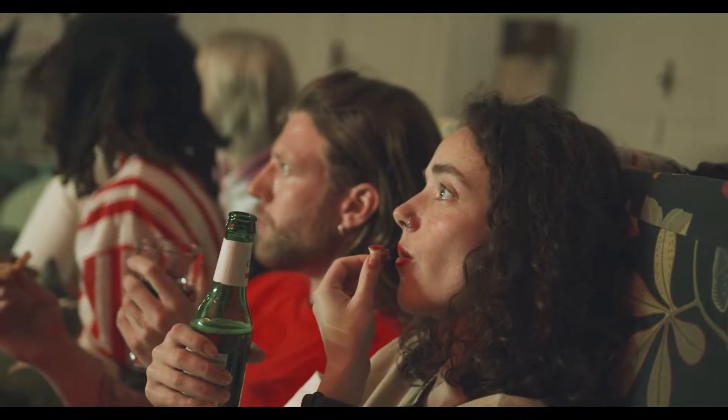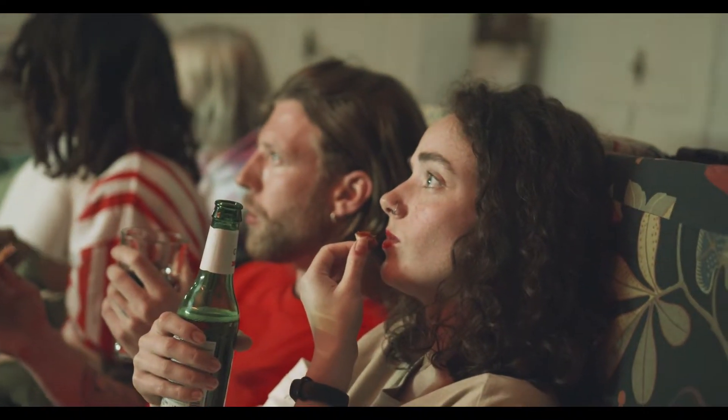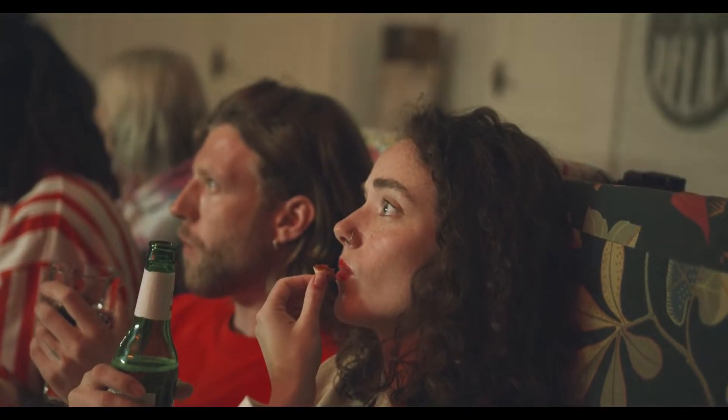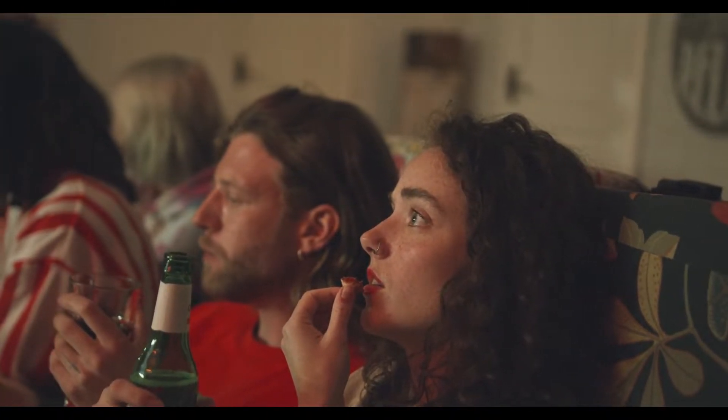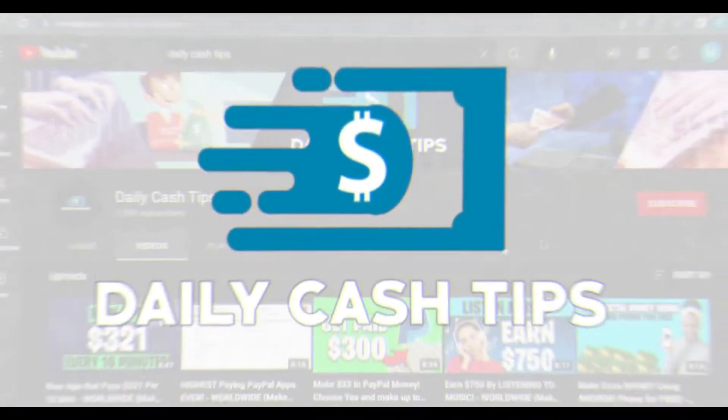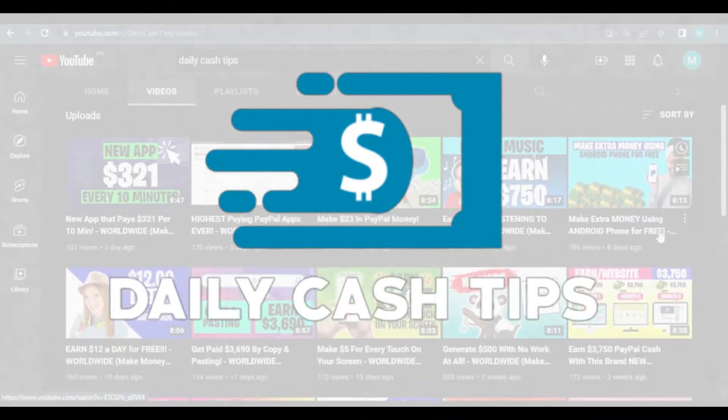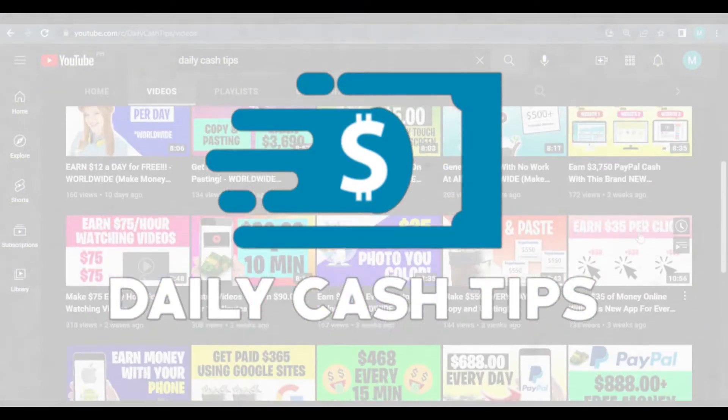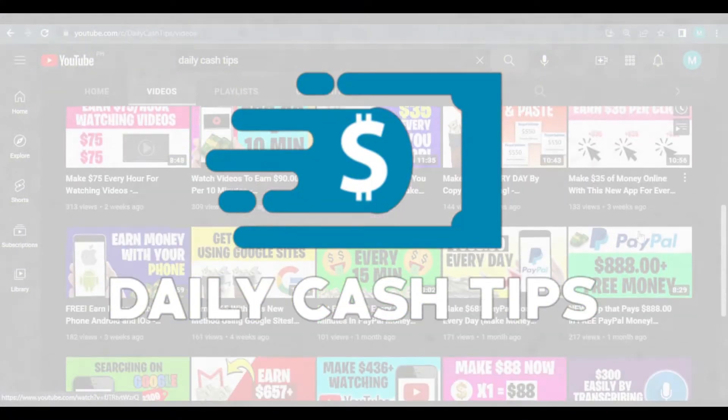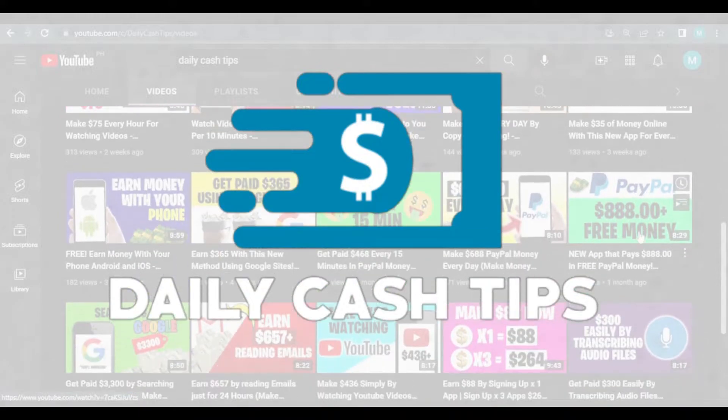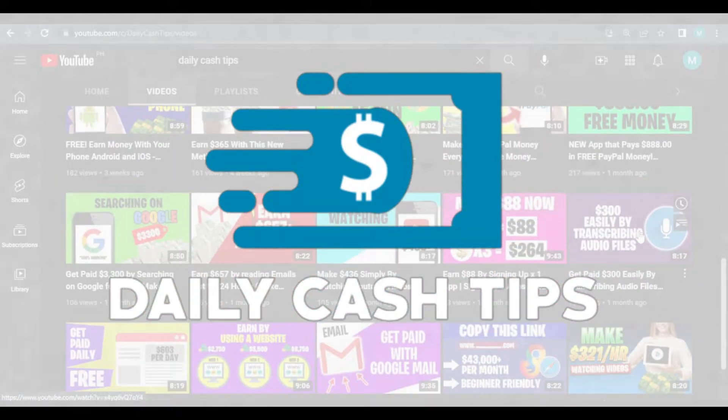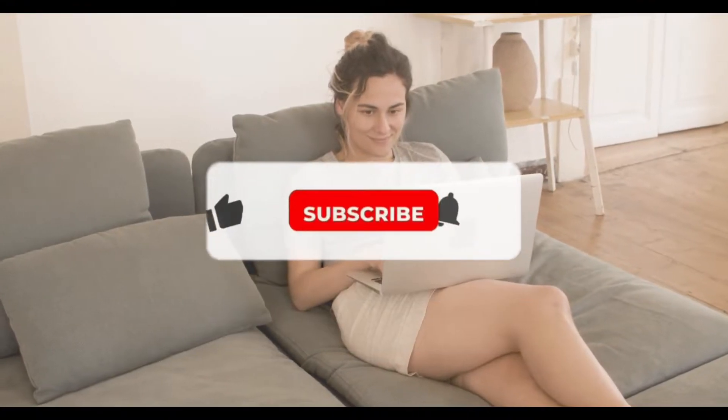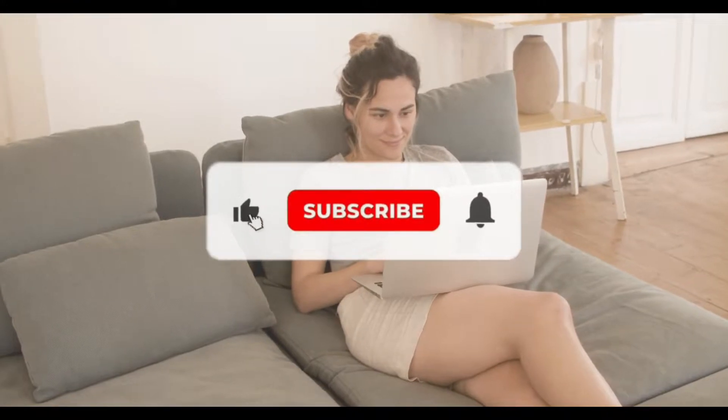All you need to do to avoid confusion is to watch this video from beginning to end without skipping any. But before we get started, welcome to Daily Cash Tips, where we'll show you some brand new ways to make money online in 2022. Don't forget to subscribe to our channel and like this video.